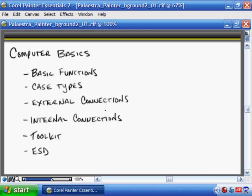We'll talk about external connections — what types of things you can plug into your PC, the different ports, and what they look like so you can identify them by sight. We'll also talk about internal connections, getting a basic overview and introduction so you can identify them by sight. Then we'll look at a standard toolkit that an A+ technician should have in their bag, and also ESD or electrostatic discharge — a high-level overview of what it is, how we can prevent it, and why you want to eliminate it at all costs from your work environment.